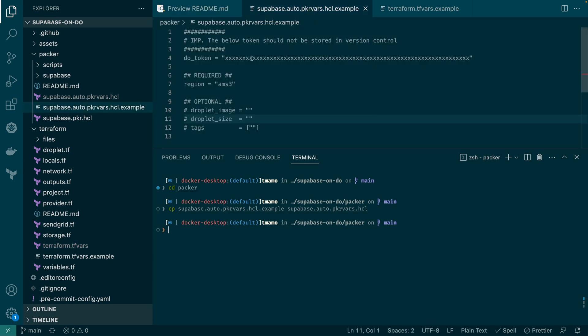Namely, the DO API token you created previously, and the region you want to deploy your Supabase instance. Be sure to pick a region close to you or where you'll be serving your customers — for example, our newest data center in Sydney, or for myself here in Amsterdam.